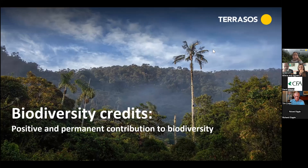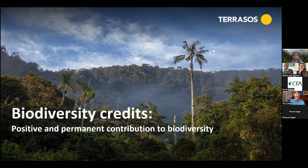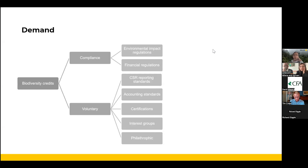In the voluntary space, biodiversity credits — or whatever we call them: credits, certificates, payment success mechanisms — represent positive and permanent contributions to biodiversity. On demand: part of it comes from compliance markets, where companies with environmental permits are applying the mitigation hierarchy and in that last step need to compensate residual impacts. We're also seeing net-gain requirements or Performance Standard 6 requirements imposed by financial institutions driving demand, and there's a whole set of voluntary demand driven by CSR reporting standards, accounting standards, certification, and product differentiation approaches.